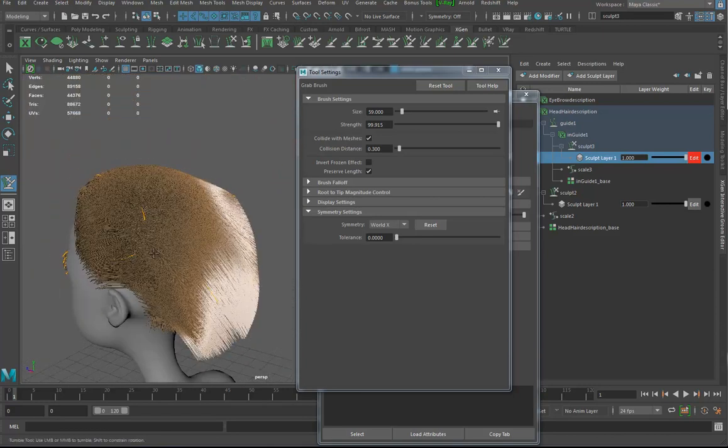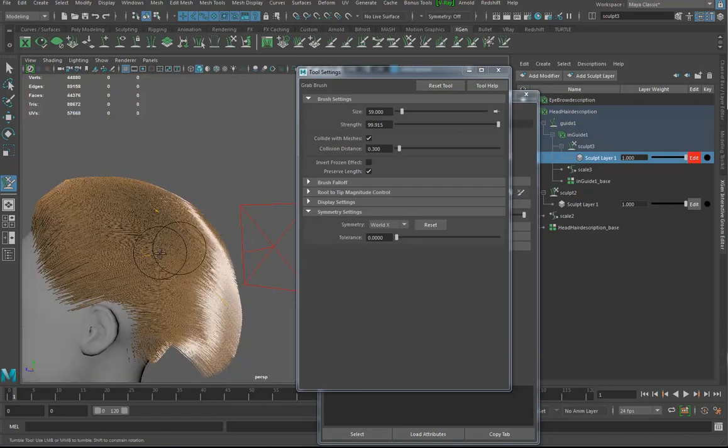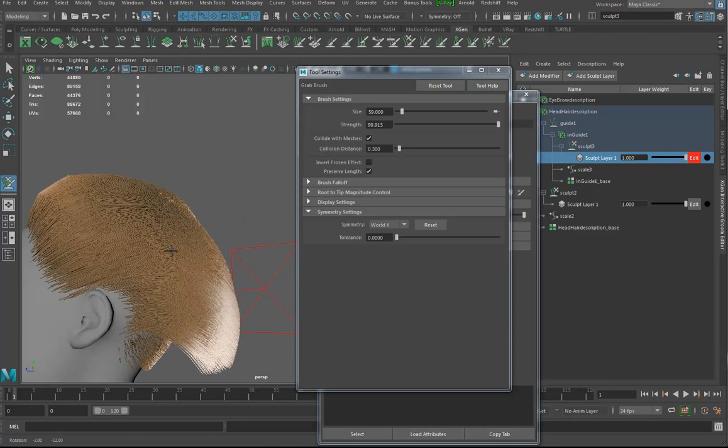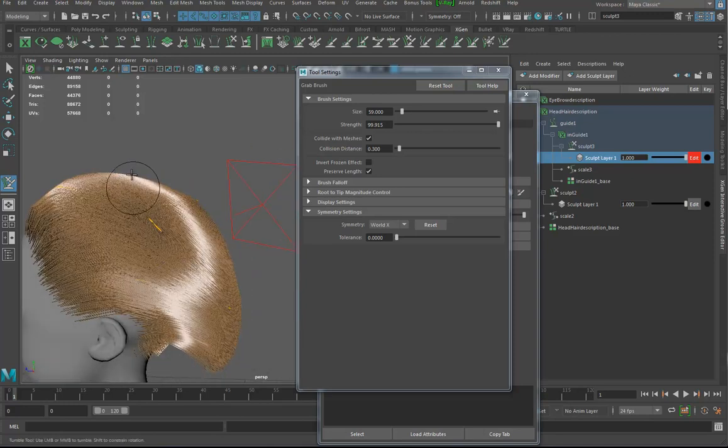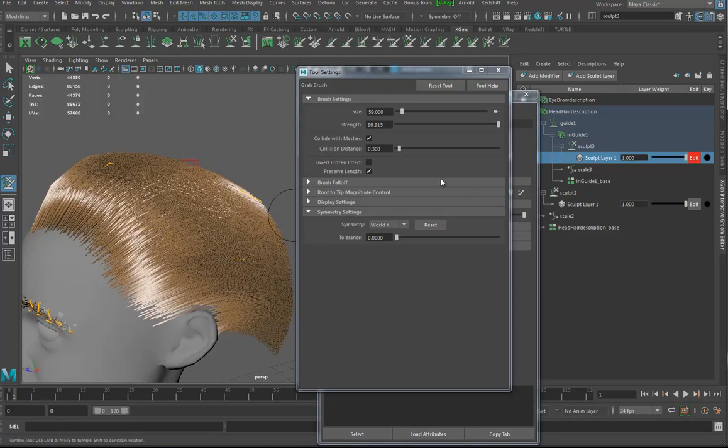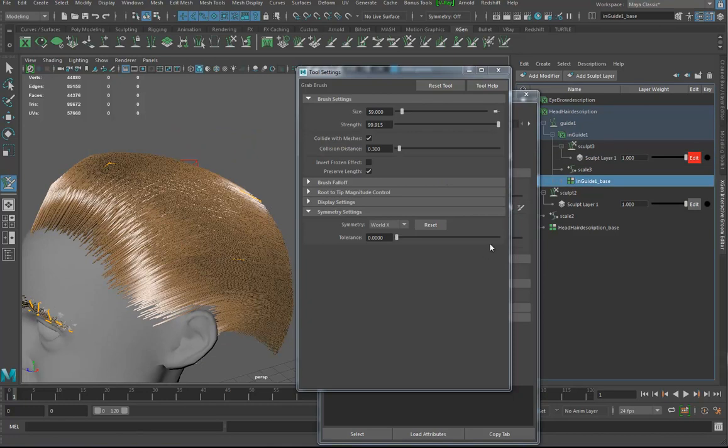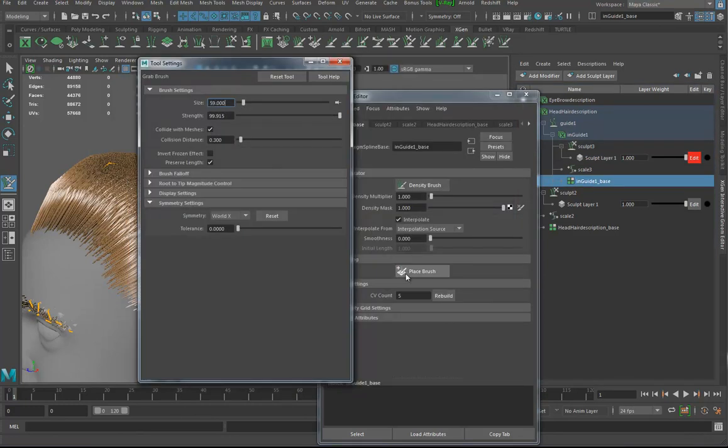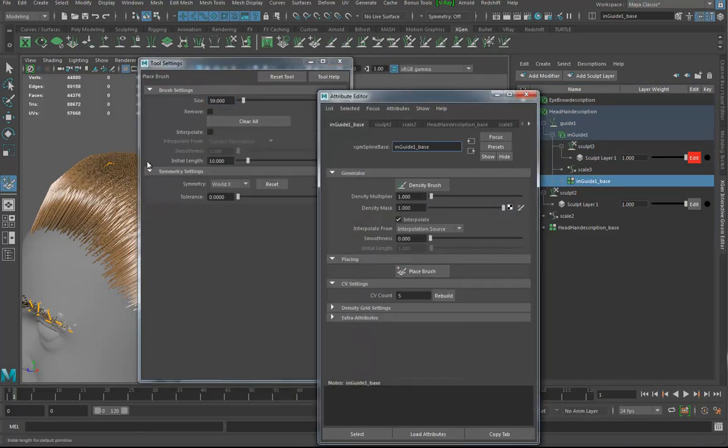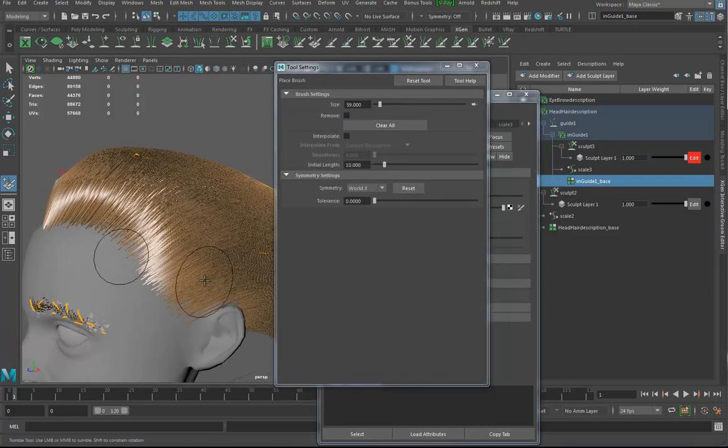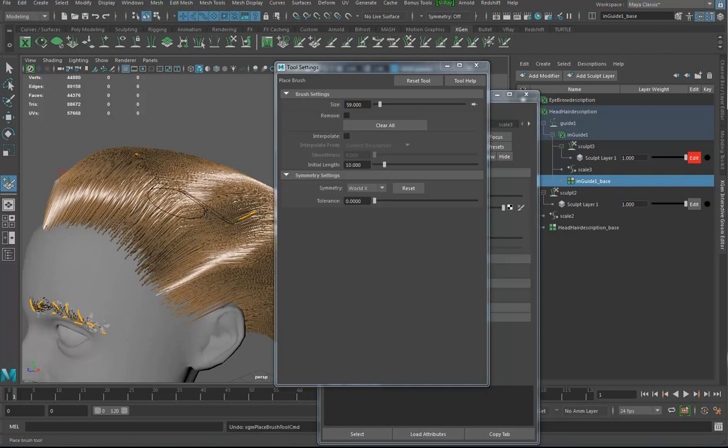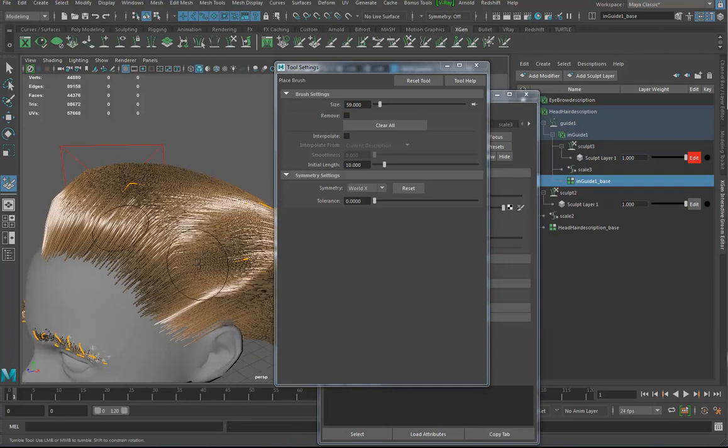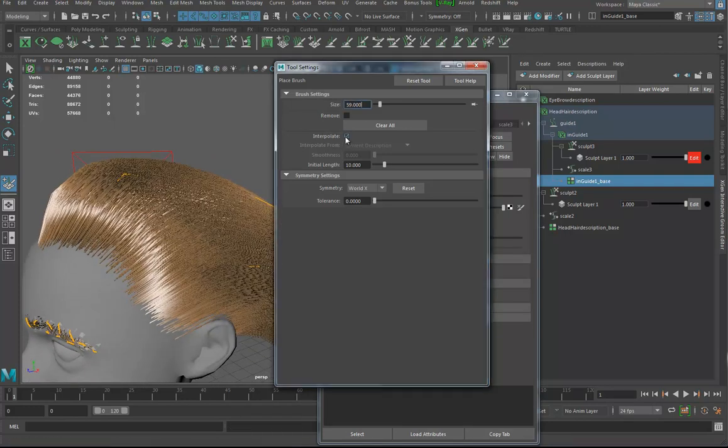Okay. And let's see, what do we add? 11 minute mark. Remember too, that if you want to add in more guides, I can go back here to the base. It's all about the base and go to the place brush and I'm going to put on interpolate. If I don't put on interpolate, when I place a point, it's going to go straight out. It's going to look gnarly.